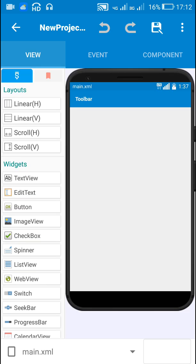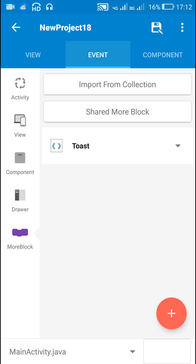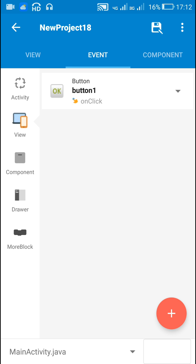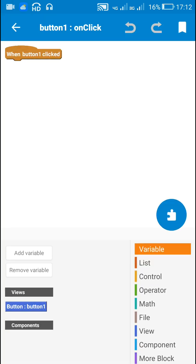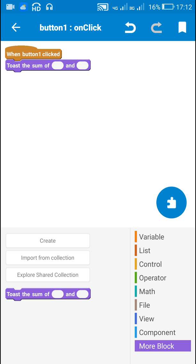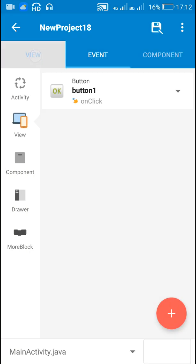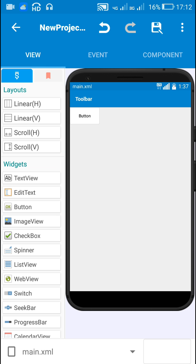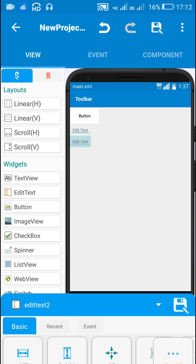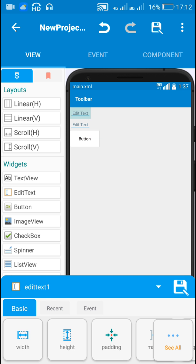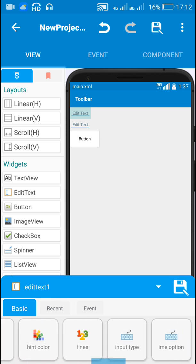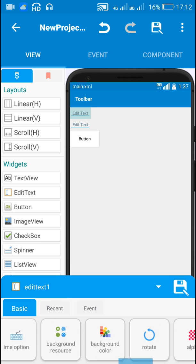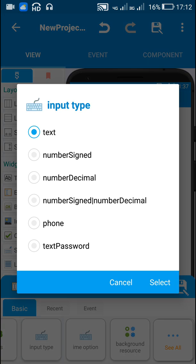Suppose I have to toast it on button click. Then on button click, I will just use this MoreBlock 'toast the sum of the two numbers'. For getting the two numbers, I will use two EditText fields, and the input type for these fields will be number signed.